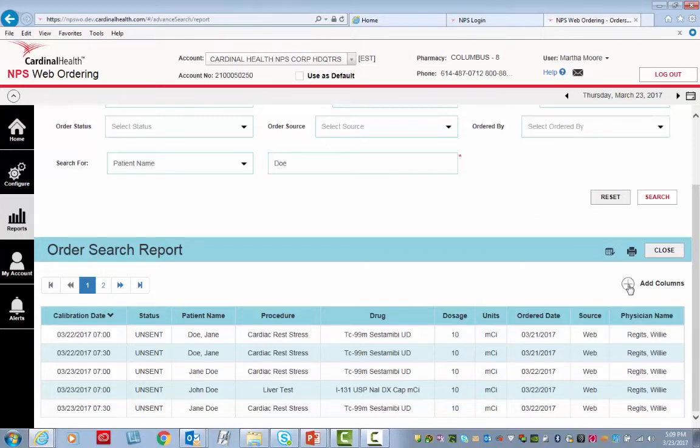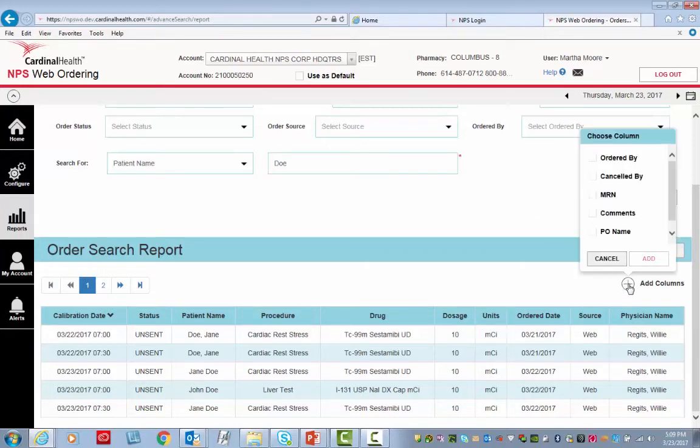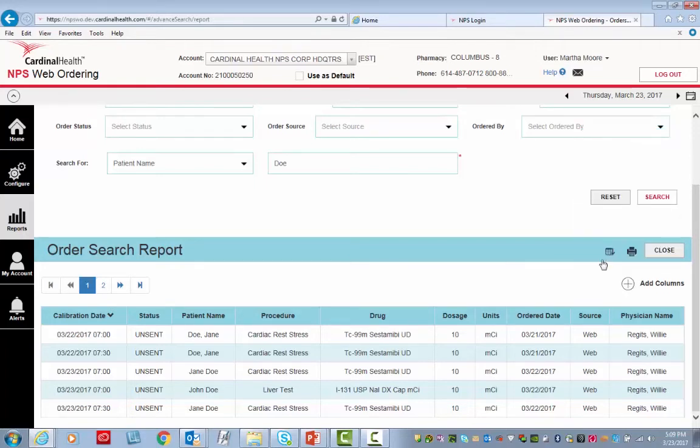I can also add columns by clicking the plus sign and then selecting Criteria. We are not going to add columns for this particular scenario. Or you can click Export to Excel or the printer icon.